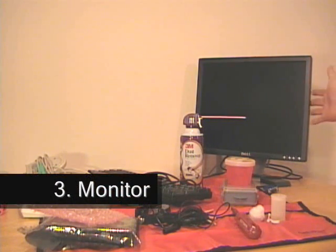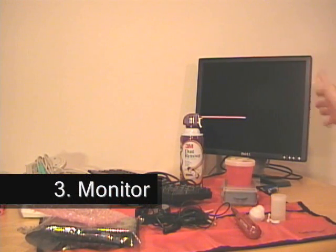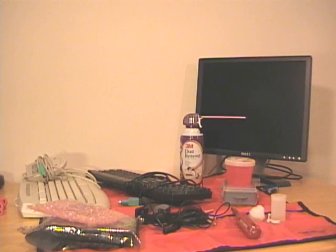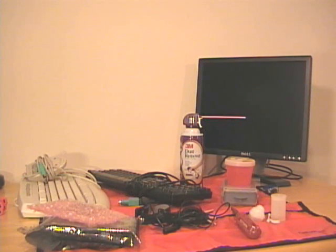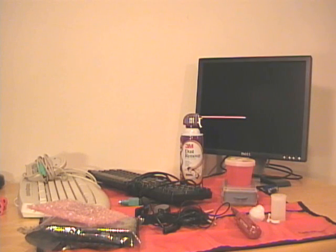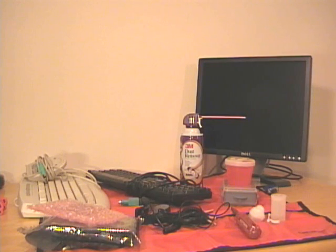Next, you need some sort of monitor. I happen to have an LCD monitor which takes up a little bit less space than a larger CRT or cathode ray tube monitor, but you should be able to pick up a 15 or 17-inch monitor relatively cheap. You may even find some free on Craigslist or FreeCycle.